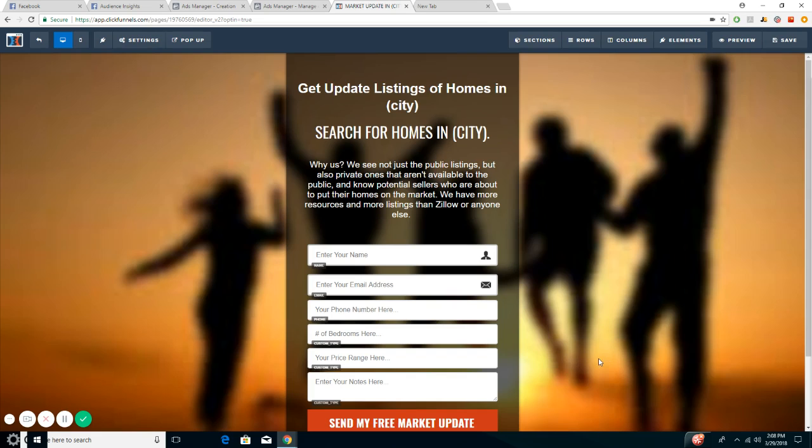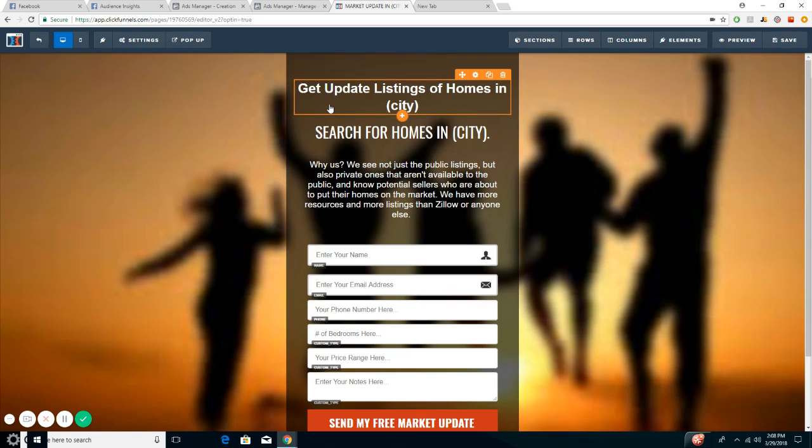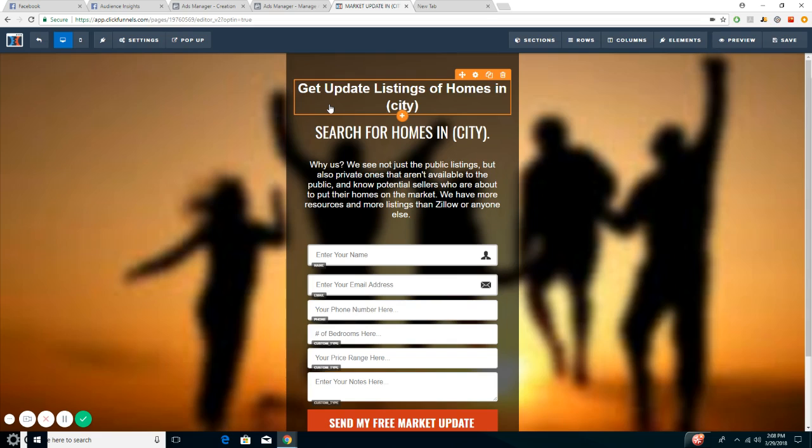Normally, you would use this to get information for the potential client that you want to target. Here we have a more modern CMA for getting update listings of homes in the city. We're going to use this example of the area that I live in, Northridge. You would just substitute the city with Northridge.